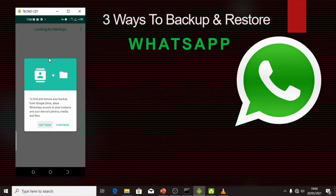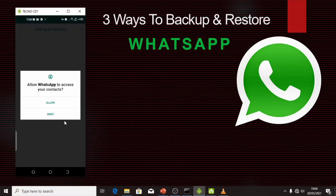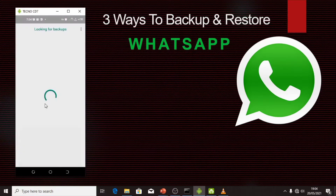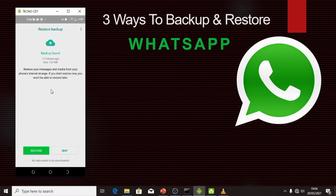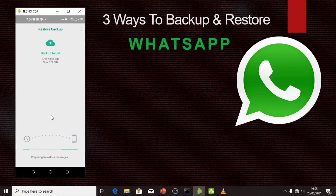It's automatically verified — I don't need to copy any code. I have a PIN set to protect my WhatsApp so I enter that. Now it's open and WhatsApp says: 'To find and restore your backup from Google Drive, allow WhatsApp access to contacts, device photos, media and files.' I allow everything. You can see they found a backup from 12 minutes ago of 122MB. I'll restore from the phone's internal memory since I didn't complete the Google Drive upload — I click Restore.